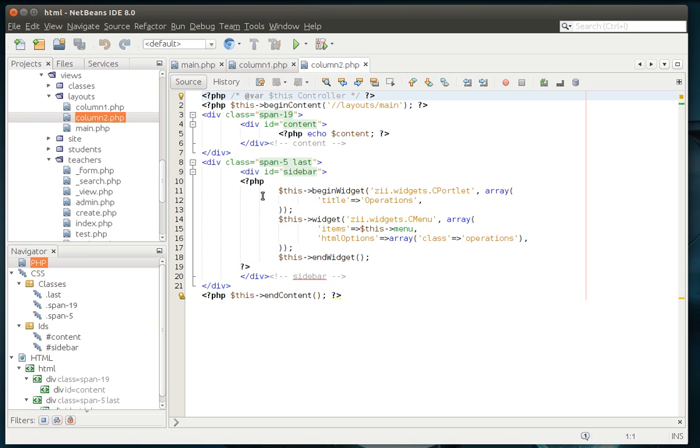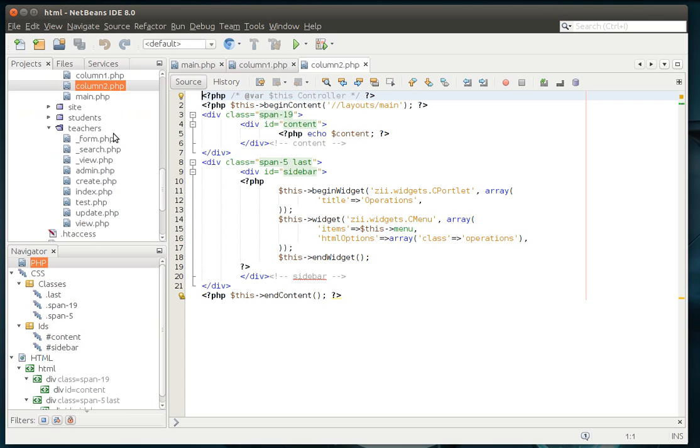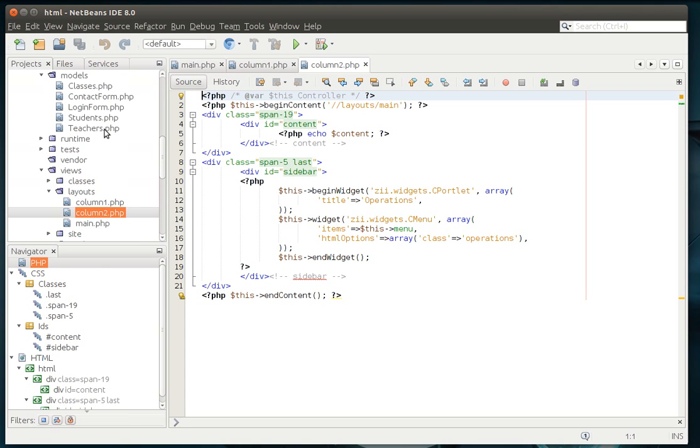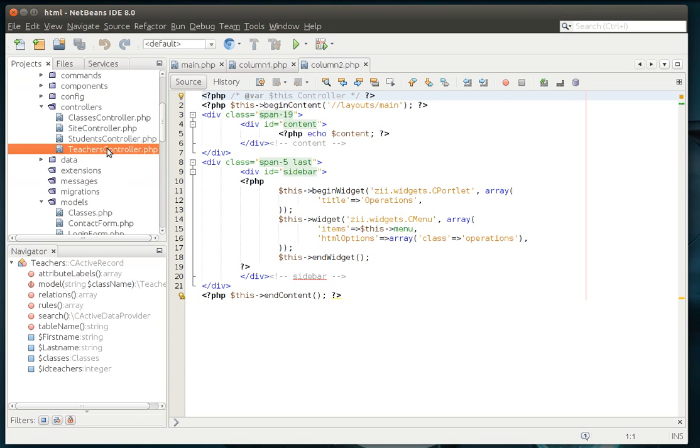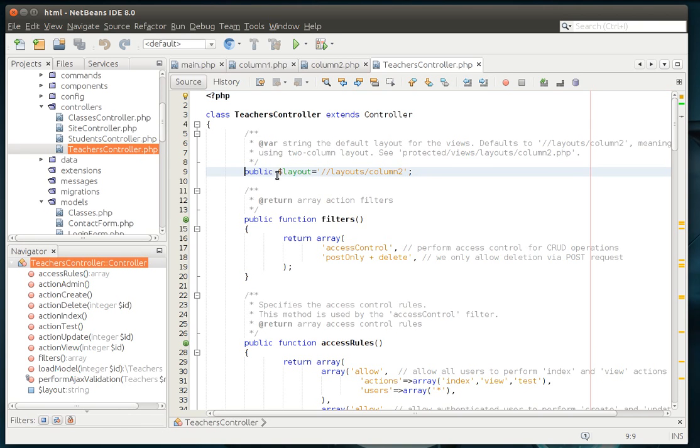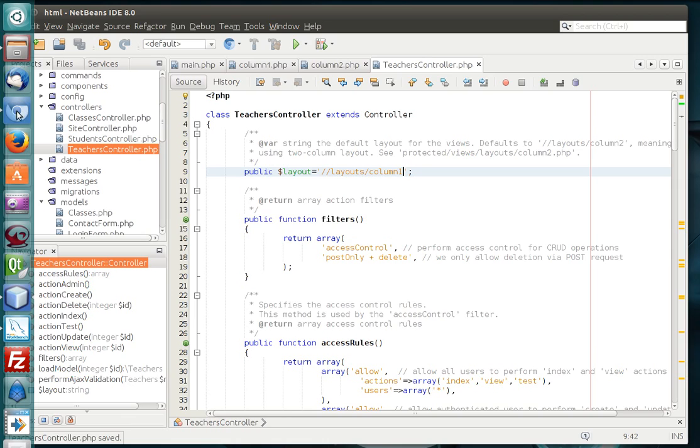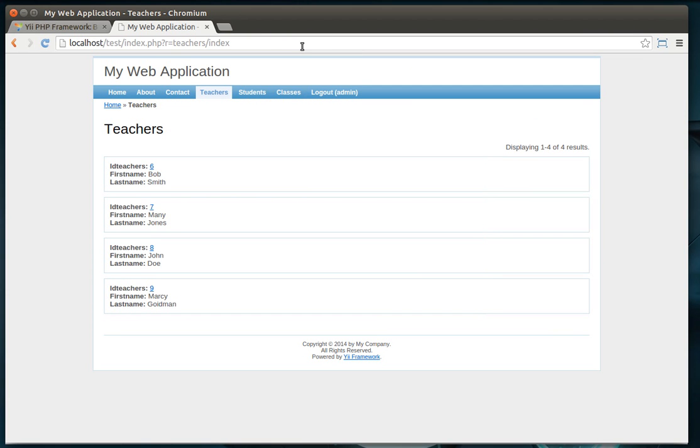Well, column one is if you're just using one column. Column two is if there are two columns. Alright, I know that wasn't very helpful, so let's go a little deeper into this. Let's crank open our controller here. You see how it says in the teacher's controller, public layout equal slash slash layouts column two. What we're saying is by default, we want two columns. Now, if we change that to column one, just as a demonstration, it'll default everything in teachers to one column. Notice how, boom, our little operations menu disappeared.